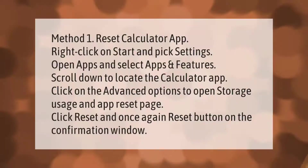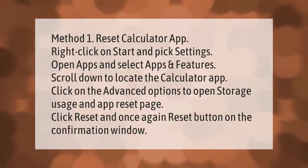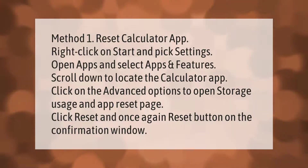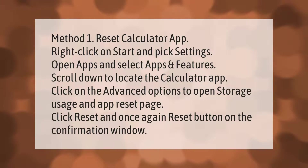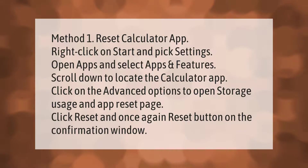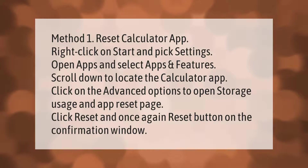Method one: Reset the Calculator app. Right-click on Start and pick Settings. Open Apps and select Apps and Features. Scroll down to locate the Calculator app. Click on Advanced Options to open the Storage Usage and App Reset page. Click Reset, and once again click the Reset button on the confirmation window.